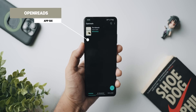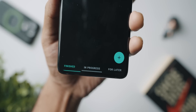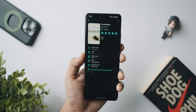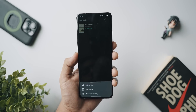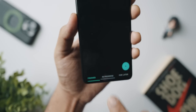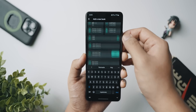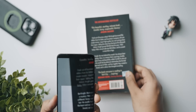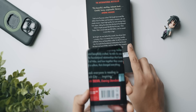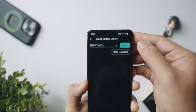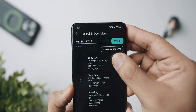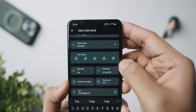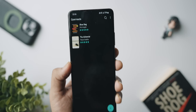The next application is called OpenReads, and this has to be one of the most no-nonsense creative applications I've ever seen. If you're a person who reads books and wants to keep track of all the books you've read, this app is truly amazing. There are no ads, and three categories: Finished, In Progress, and For Later. You can add books manually or scan the barcode of the book and it automatically inputs all the information for you.